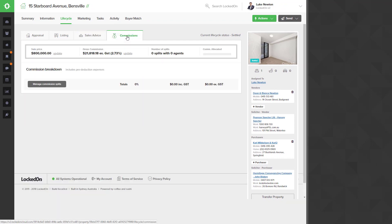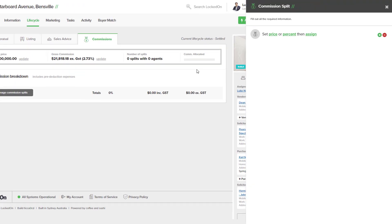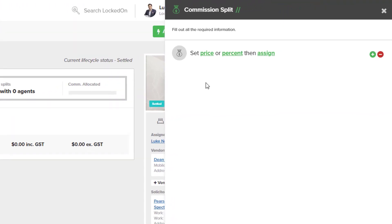When adding commission splits, it's important to note that there has to be a 100% allocation completed. To do this, we go into the Manage Commission Splits and the first thing it will ask you to do is to set a price, a percent, and then assign.